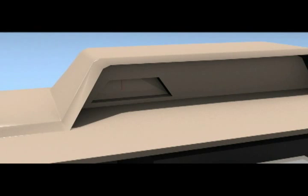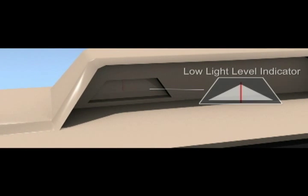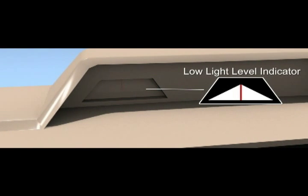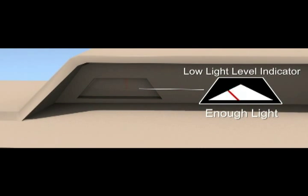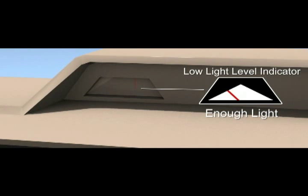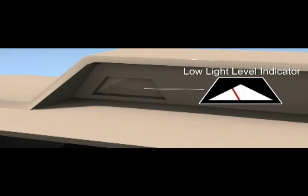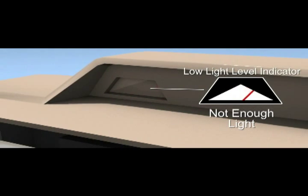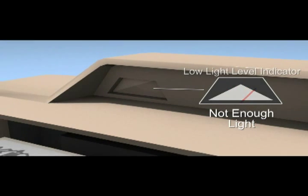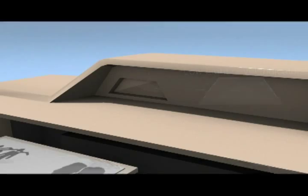To help indicate if you have enough light, refer to the low light level indicator. If the red bar is towards the left or not visible, there is enough light. If the red bar is towards the right, there is not enough light and it is suggested to use flash.